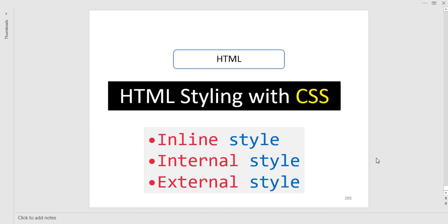In styling HTML we have three types of styling: inline style, internal style, and external style. So one by one we shall implement each of them. Let's start.